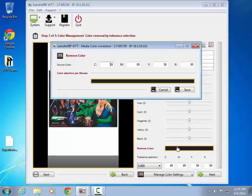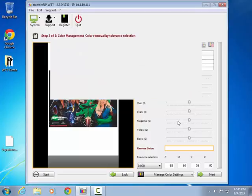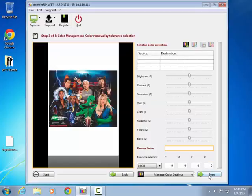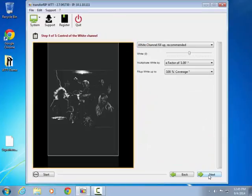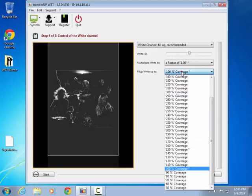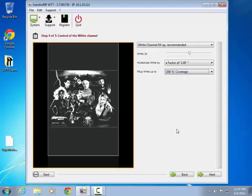We can reset the color removal value by just clicking on a white area. The first thing to do is to apply the appropriate amount of white channel to ensure the full range of color will be supported in the final transfer. In this case, we recommend 200%.